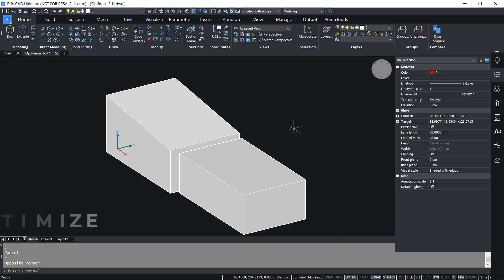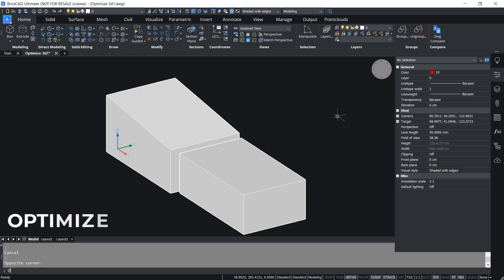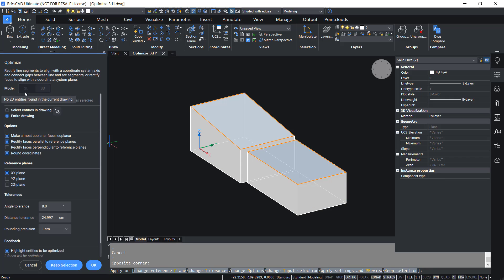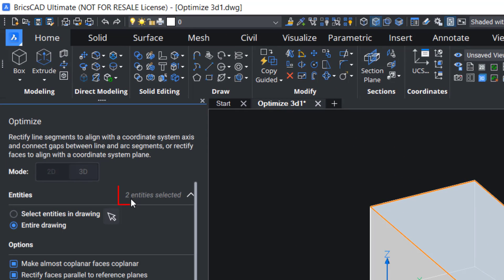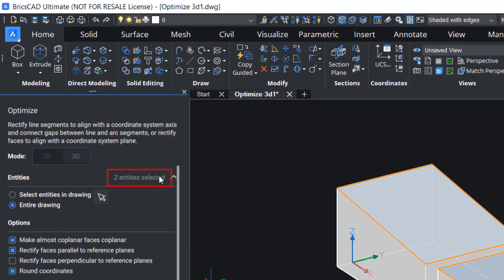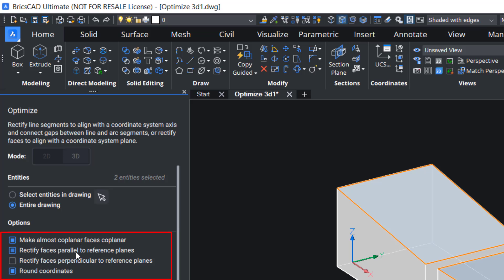Now let's optimize these entities. I'll give the Optimize command. Here the MOD option is disabled because we have only 3D entities. You will get a message that two entities are selected, and under the entities the entire drawing is selected. We have various options for optimization: make almost coplanar faces coplanar, rectify faces parallel to reference planes, rectify faces perpendicular to the reference planes, and round coordinates.